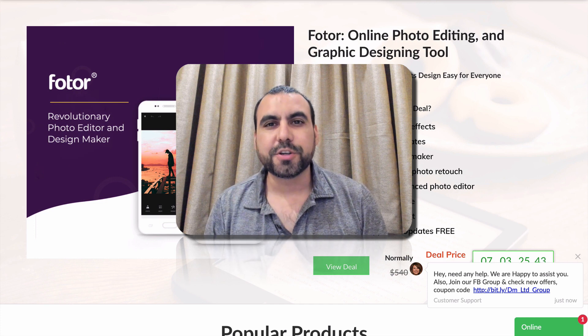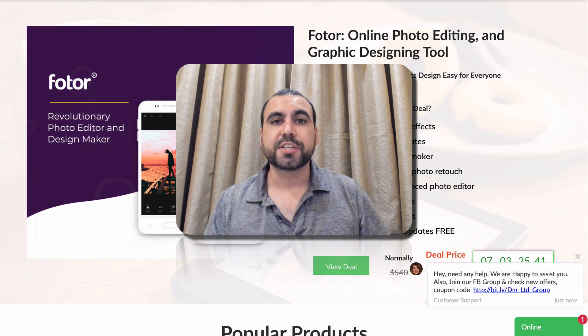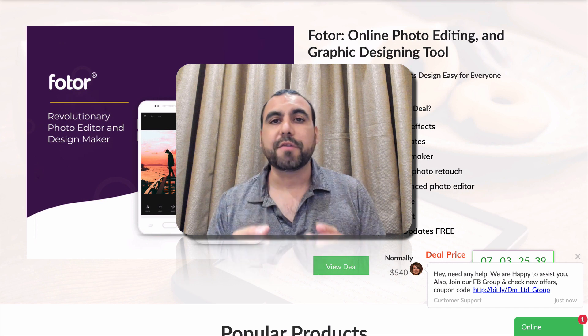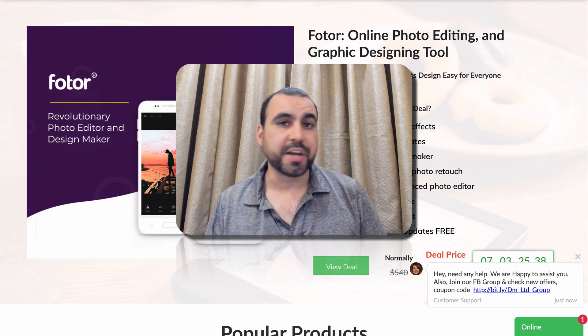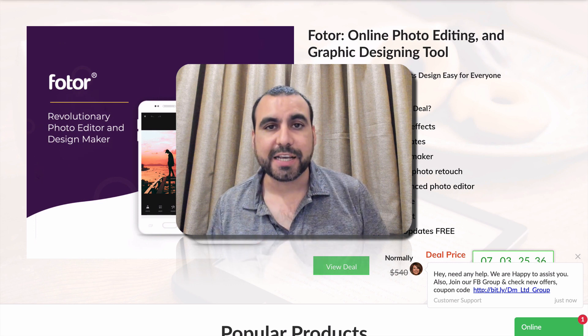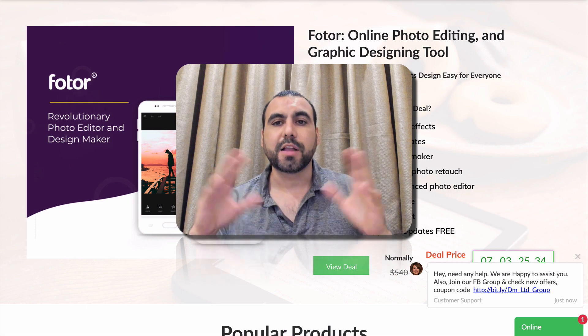Hey, what's going on, guys? My name is George and this is SaaS Master. Today, we're going to check out Photr, which is a graphic editor. You can edit photos, you can create graphic designs, and you can create collages.